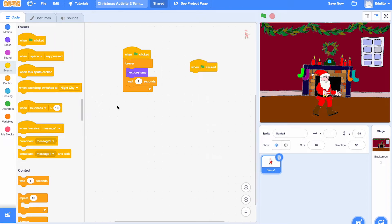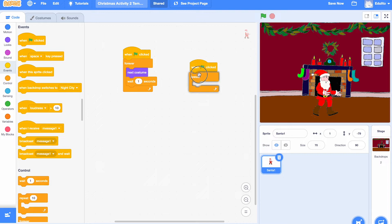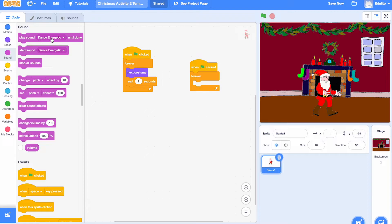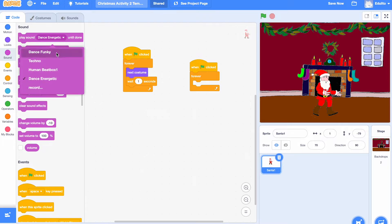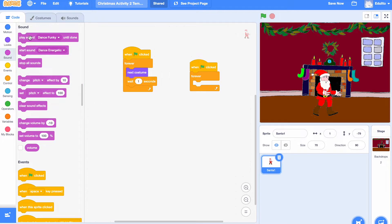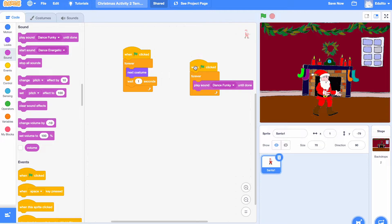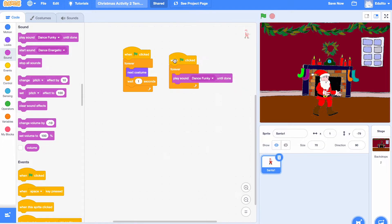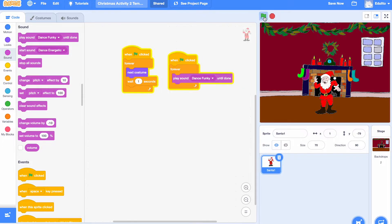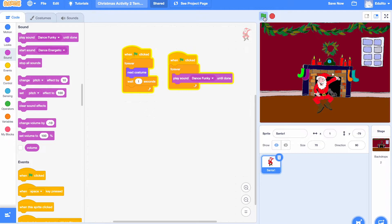Okay now we're going to add some music. Get the green flag block, forever, and let's find a nice song. Let's choose dance funky and put it inside here. So now when Santa's moving you can hear the music there.